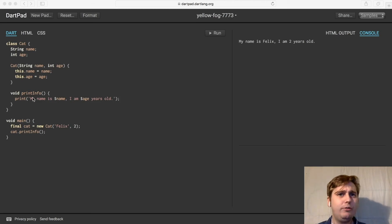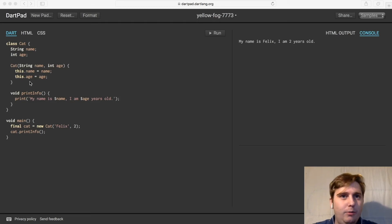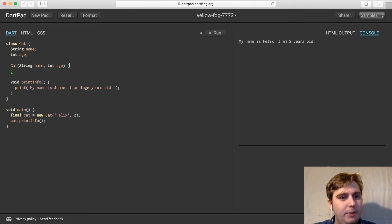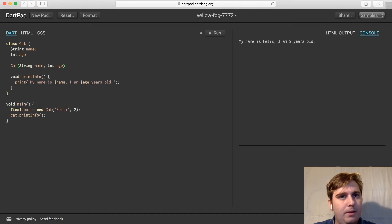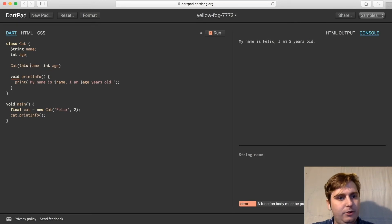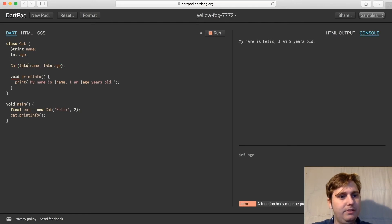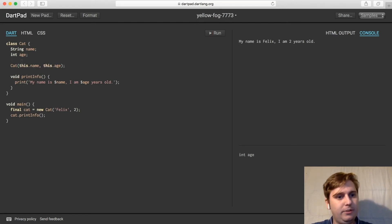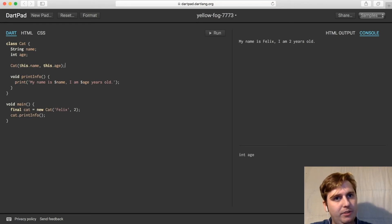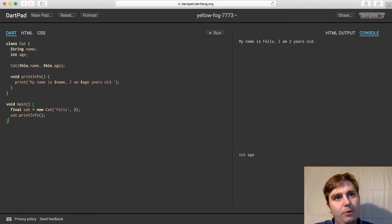We can also further simplify this constructor, basically using a shortcut that Dart already offers us. We can remove all this.name and this.age. And what this means is that the first two values that we pass in, name and age, will just be set straight to the values that we've got set up here. So if we run that, we'll get the exact same output.